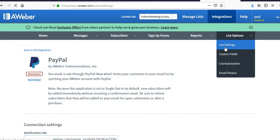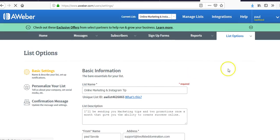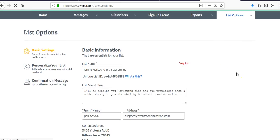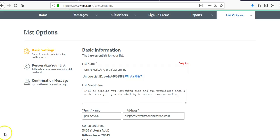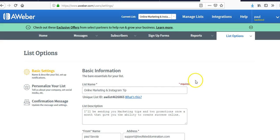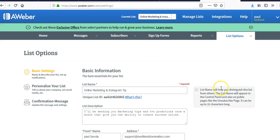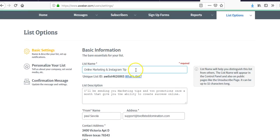Let's talk about list options. Under list options you can come in and rename your list and give it a description.